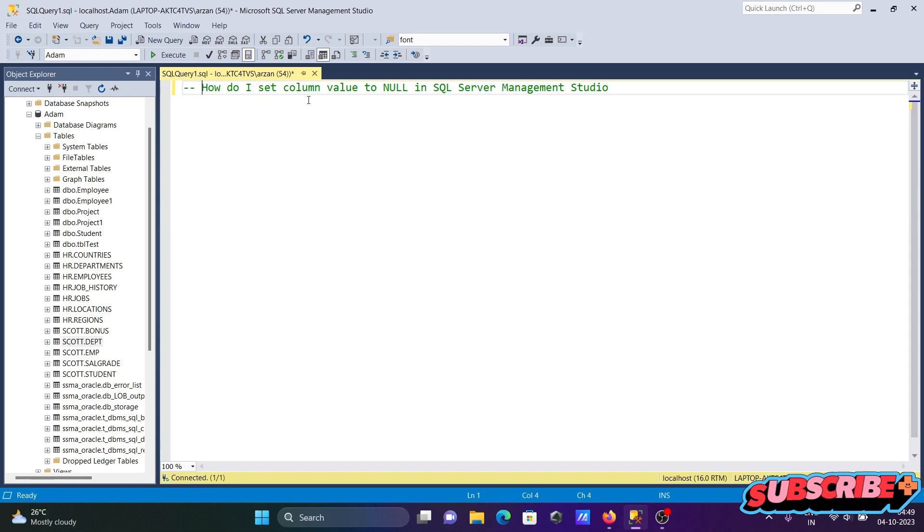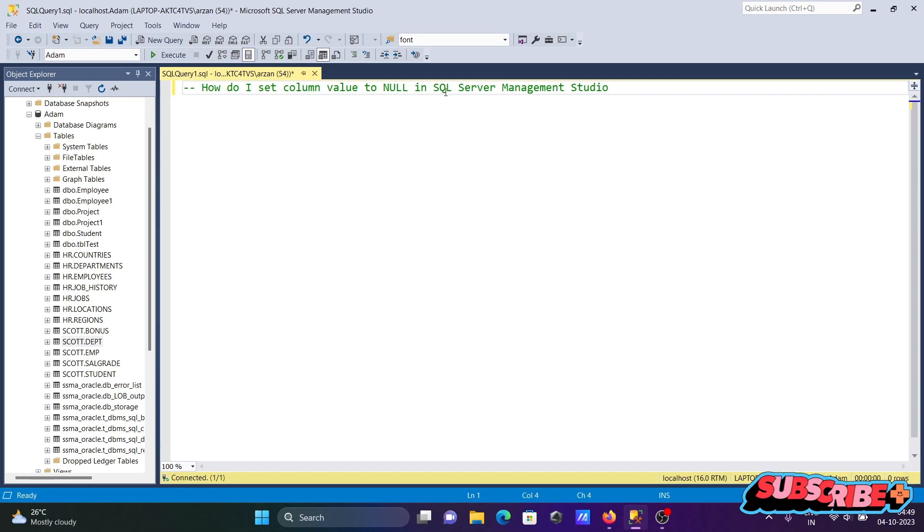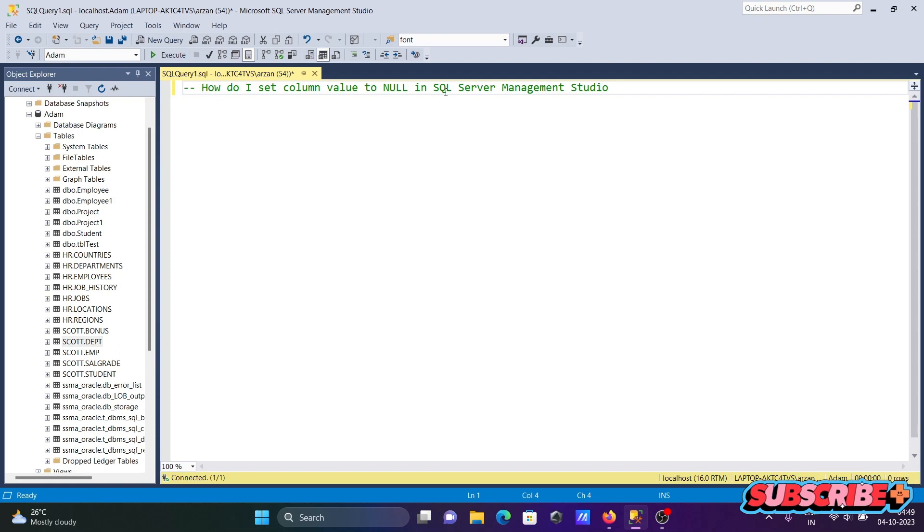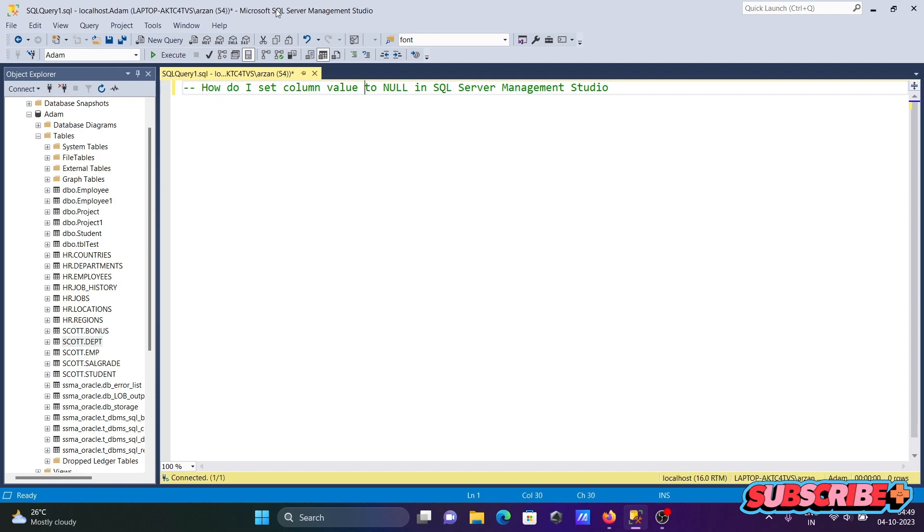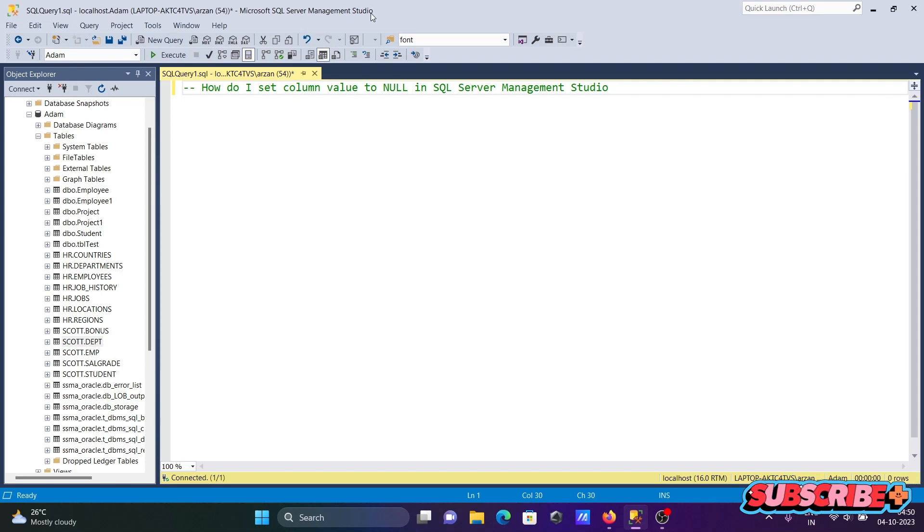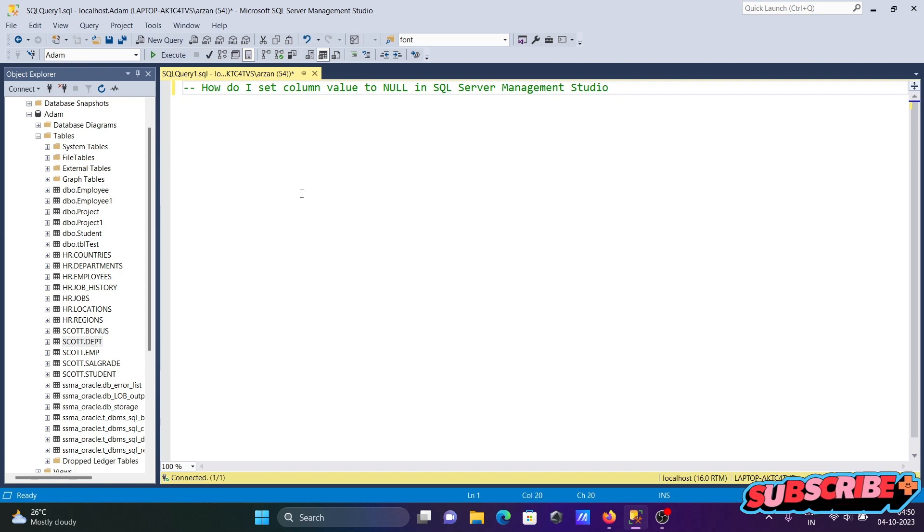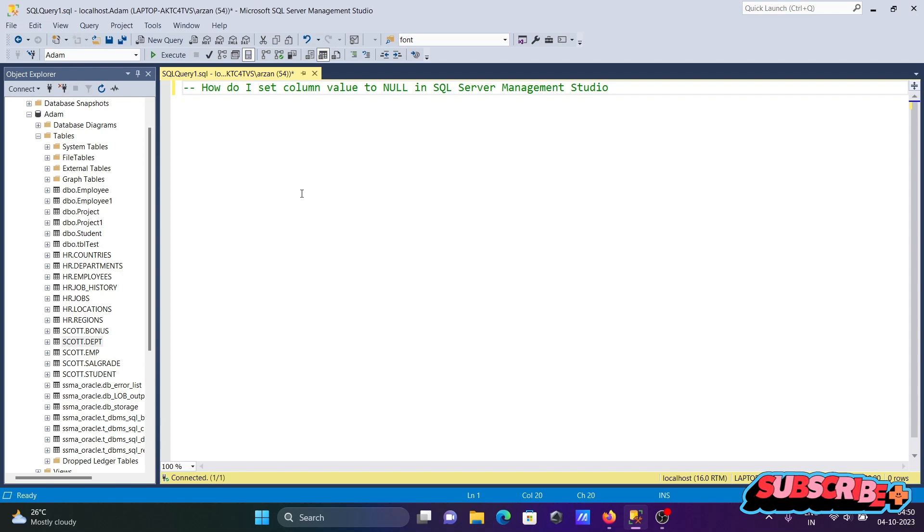To discuss how to set column value to null in Microsoft SQL Server Management Studio. Here you can see the SQL Server Management Studio that I am using. Now let's set column value to null.